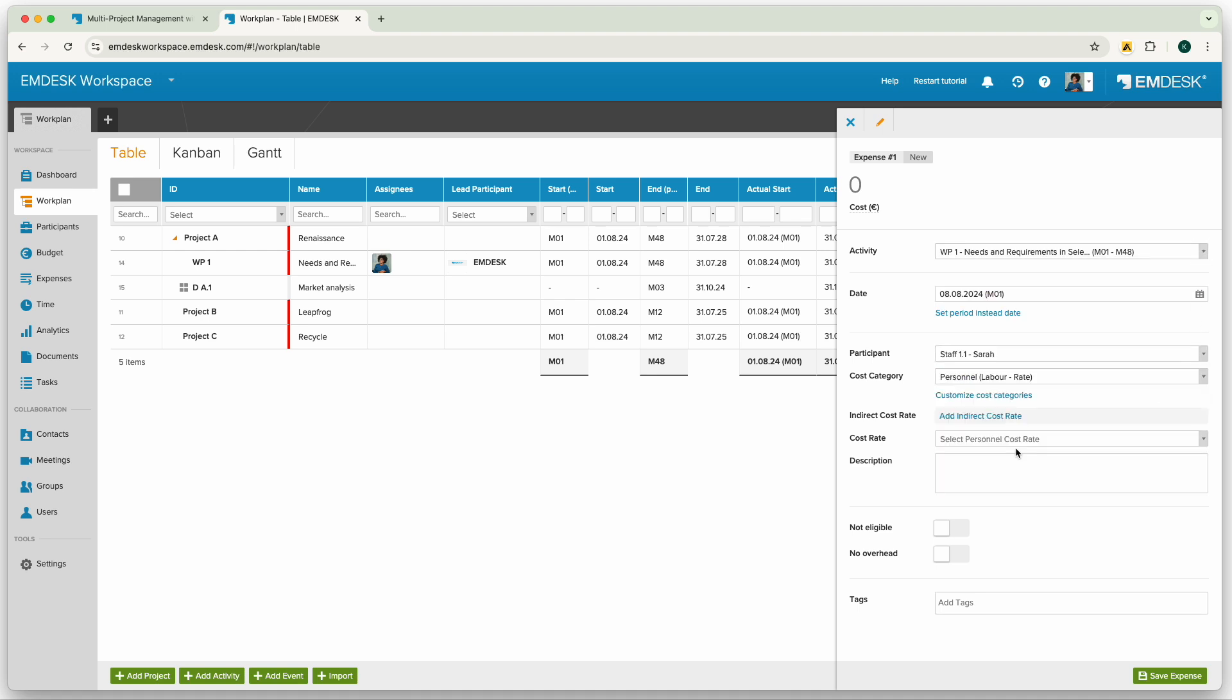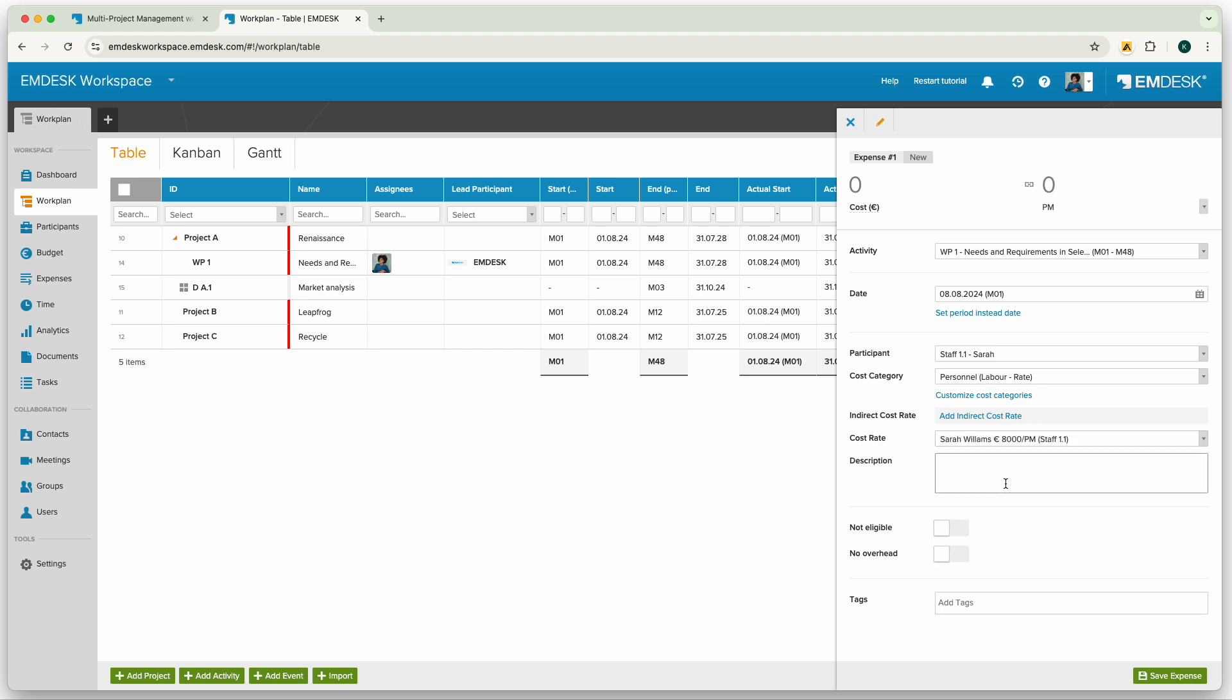Now I've selected personnel cost category so I'm able to select the cost rate and the time worked. As I'm reporting hours worked based on the rate of my participant, you'll see that the cost automatically is calculated as soon as I enter the effort.